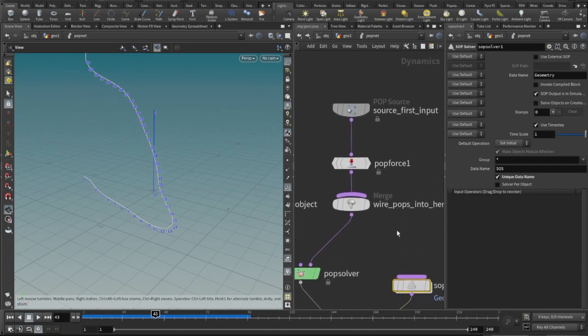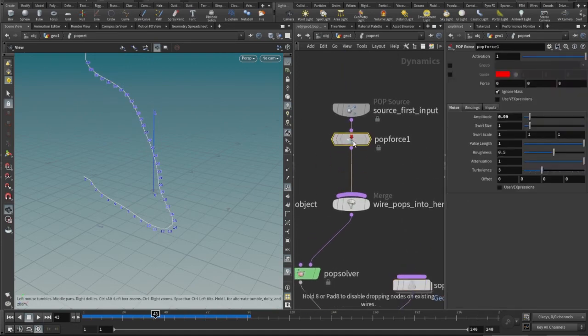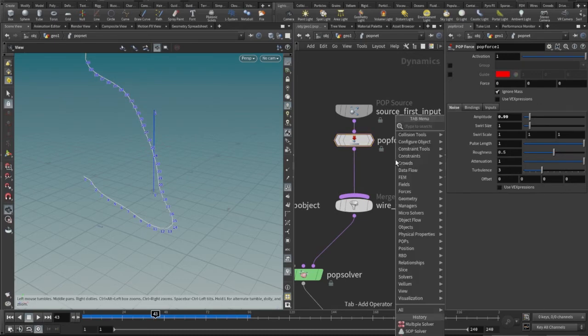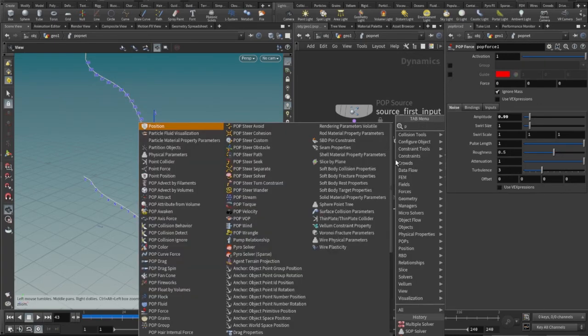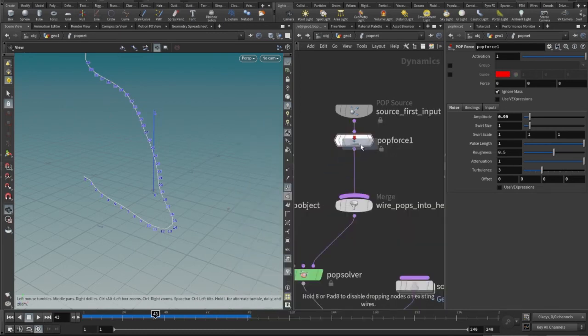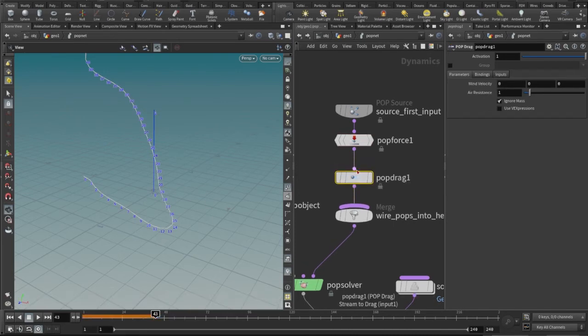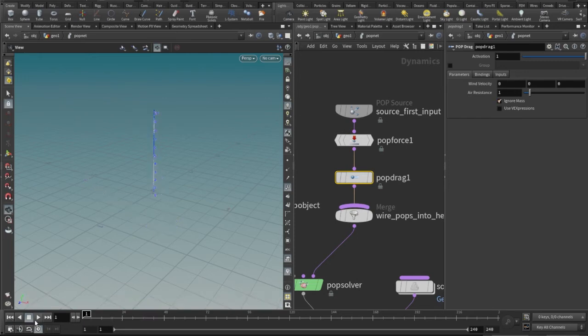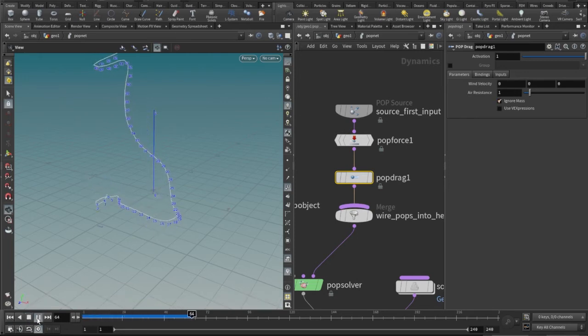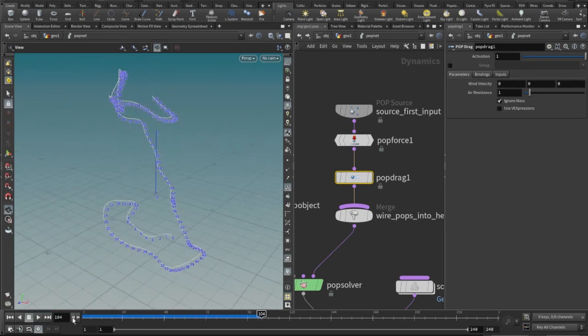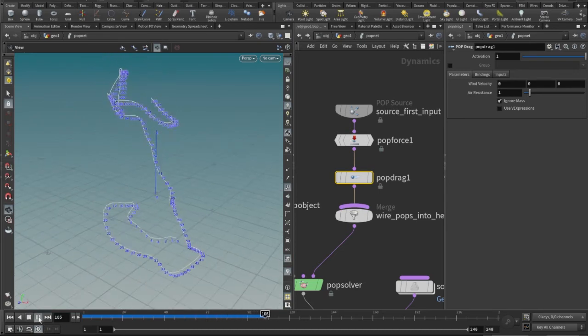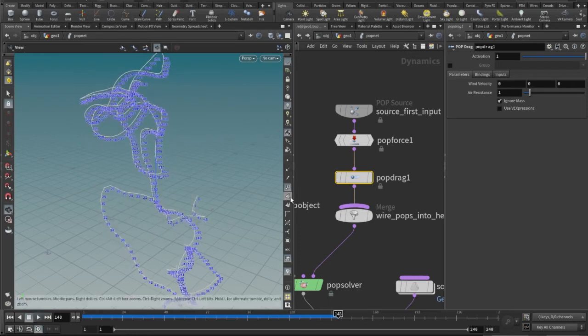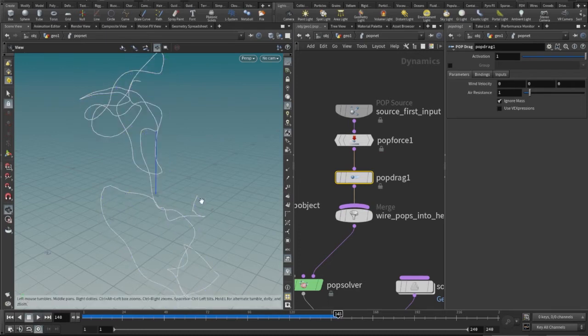Just to keep it in a confined state, I will also use a pop drag. Pop drag, just give it a resistance of one will be good enough I suppose, which will just do something like this. I will just turn this off.